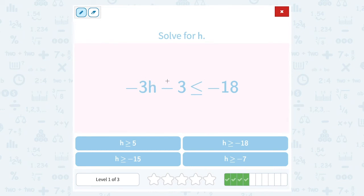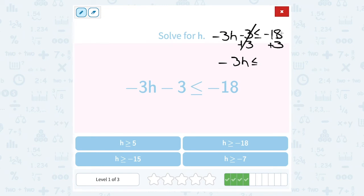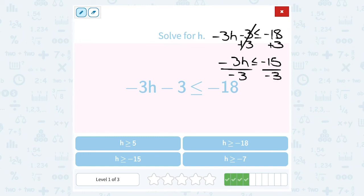Solve for h. Negative 3h minus 3 is less than or equal to negative 18. I want to get h by itself. The first thing I'm going to do is add 3 to both sides. On the left side, this cancels, giving me negative 3h is less than or equal to. Be careful with your signs: negative 18 plus 3 is going to give me negative 15. Negative 3h means negative 3 times h, so my opposite is to divide by negative 3. We have to be really careful — remember, if you multiply or divide by a negative on both sides while you're solving, your symbol is going to flip.